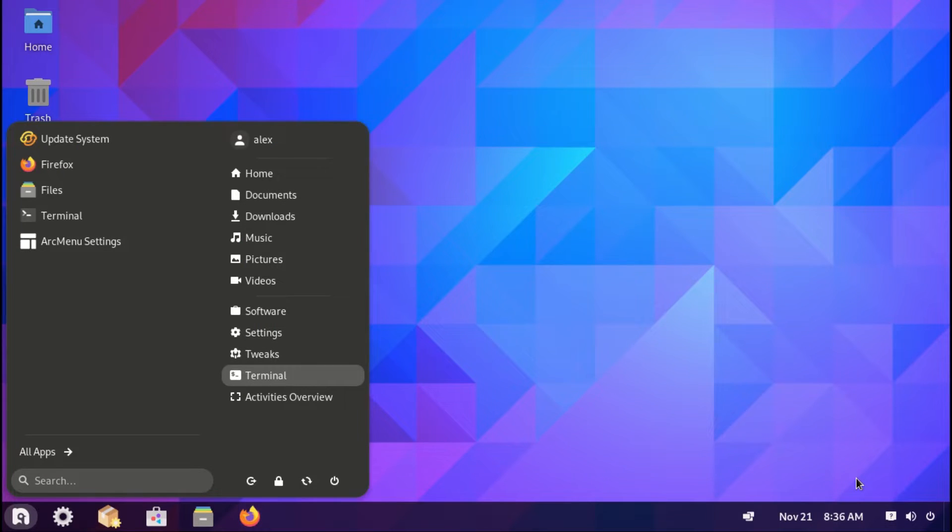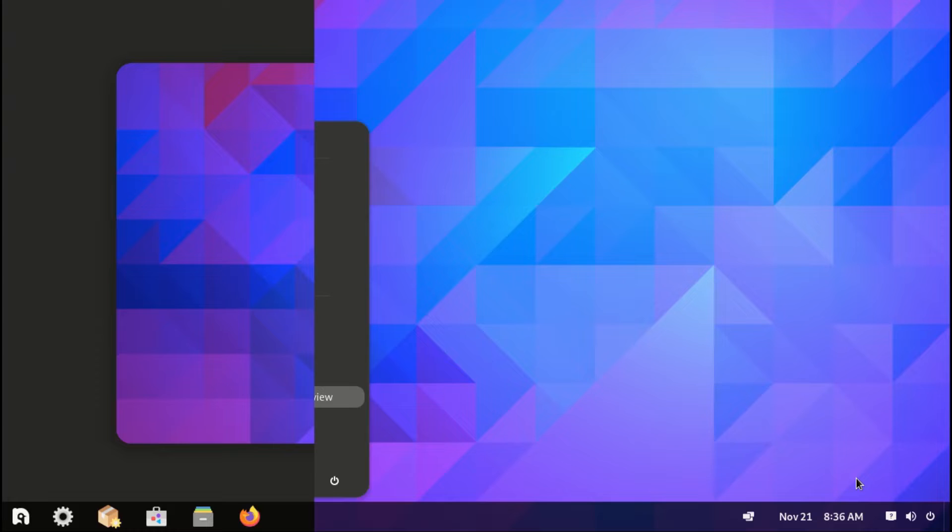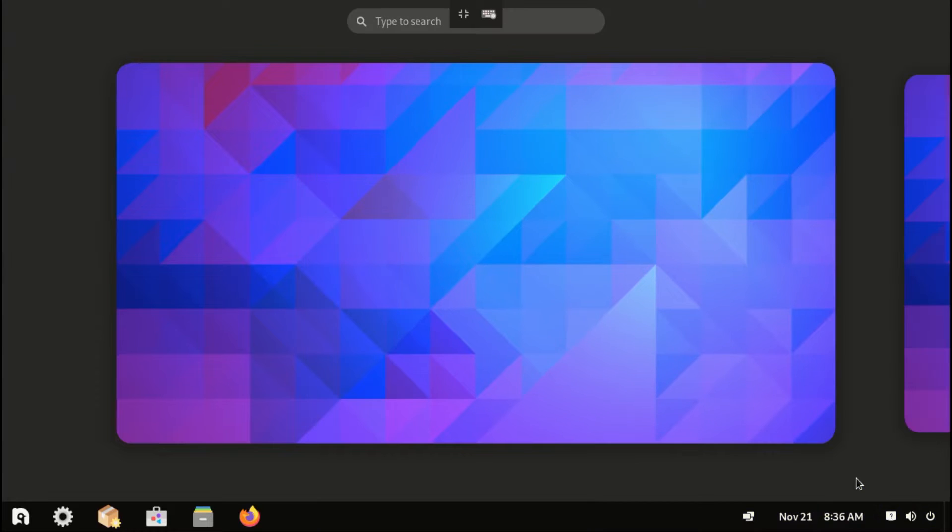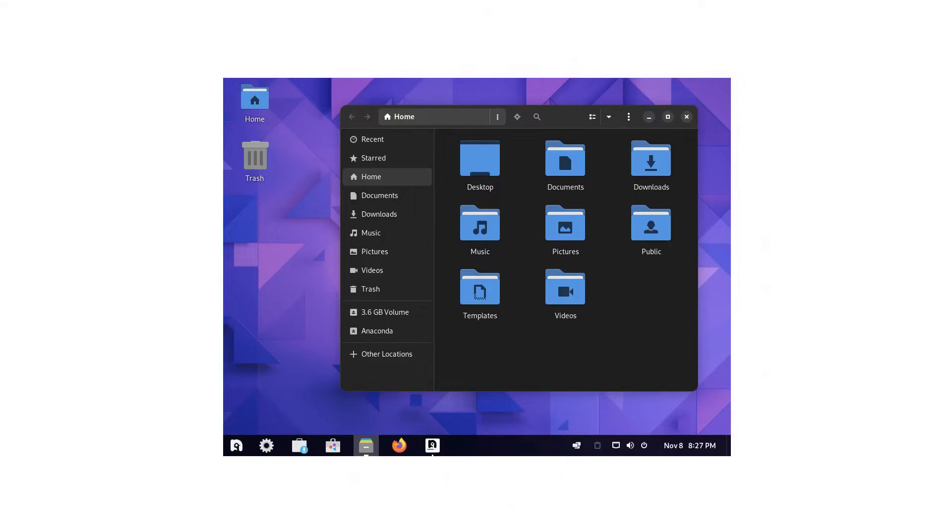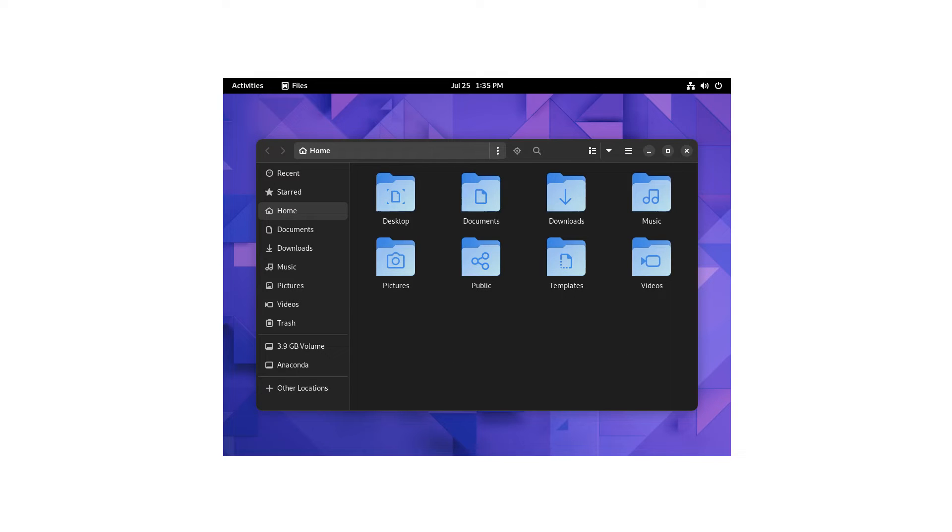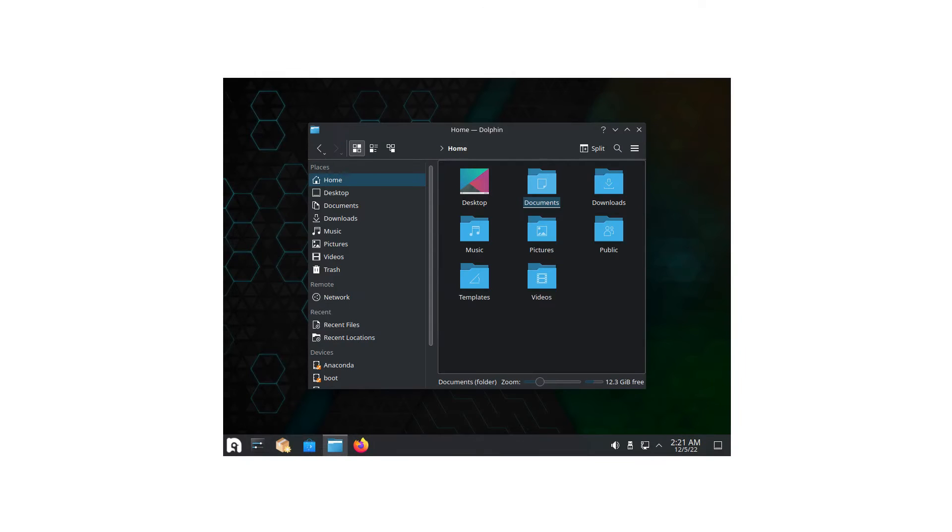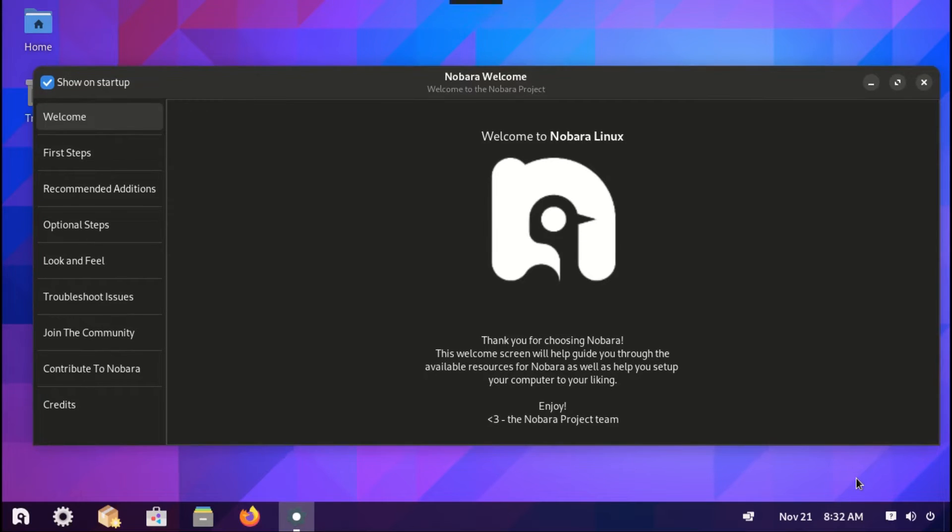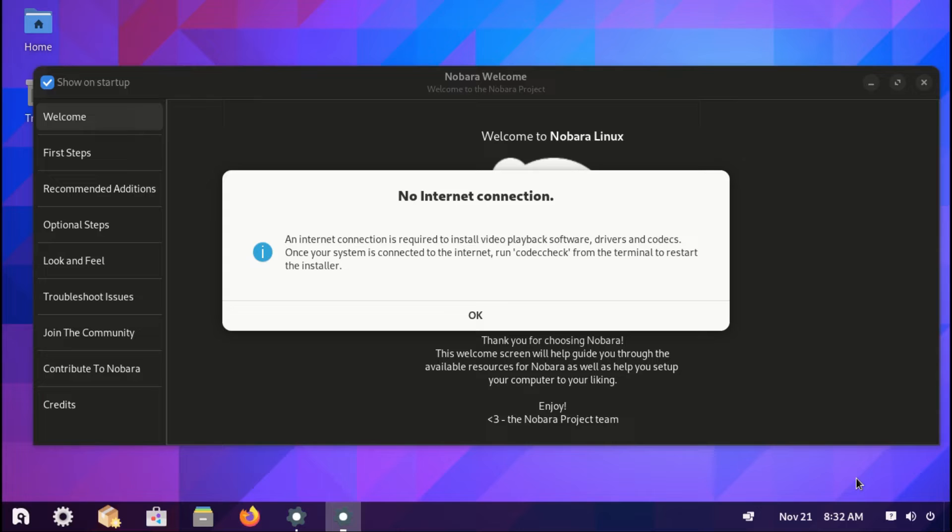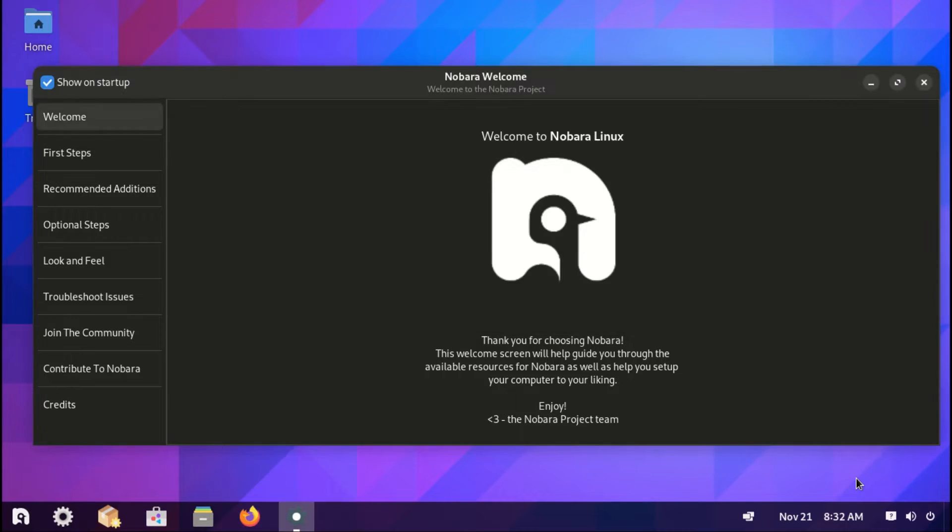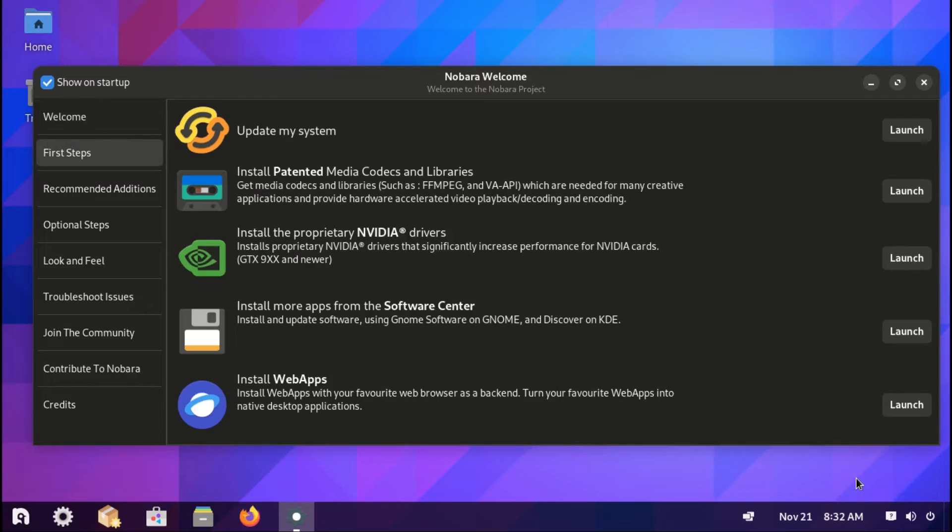This distro comes in three desktop versions. We have the Official, which is based off GNOME, then there is the GNOME and KDE versions. Let's now dive into this distro. Upon installation, you are greeted with this welcome screen, which will help you set up your system and get started. You can start by setting up your system. Go to step one, and here you can update your system.